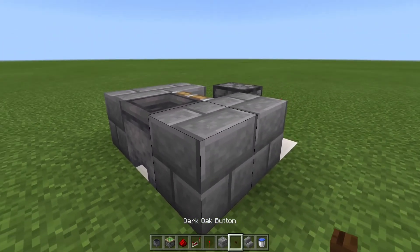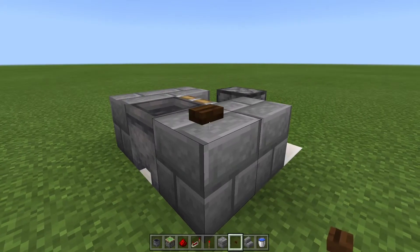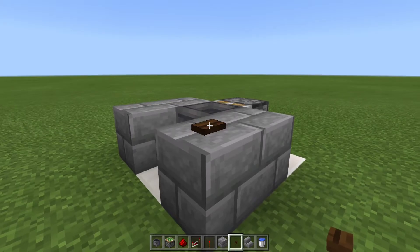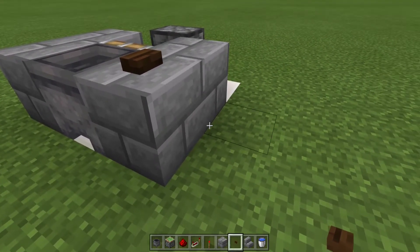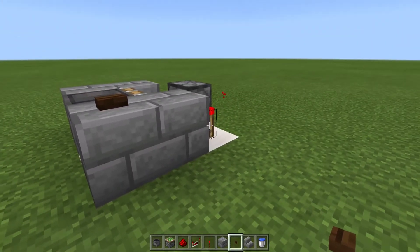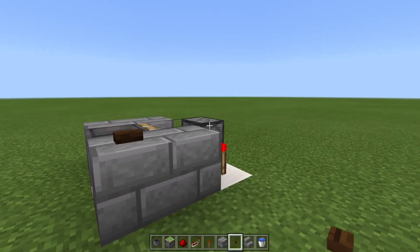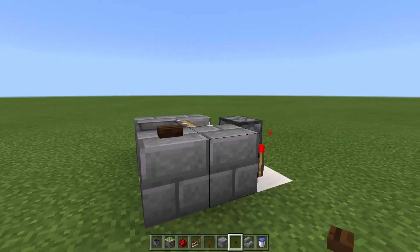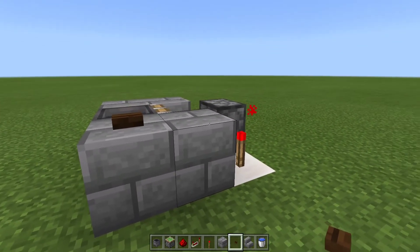Now if we take out our button and place it on the block next to the cauldron, when we activate it, the redstone dust is powered, which will then in turn power the repeater, which will deactivate the torch because this block is now powered. And for a moment it will turn off our piston, pulling the cauldron back under the flowing water source that we'll add in.